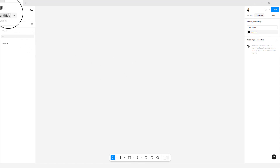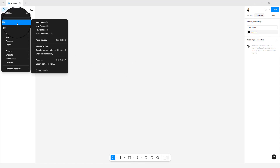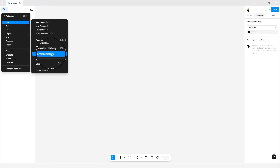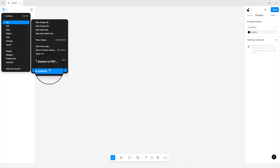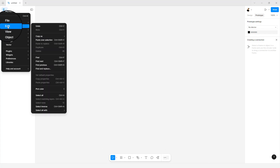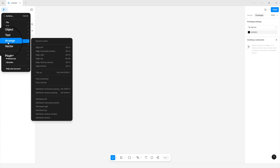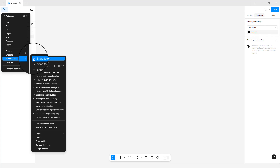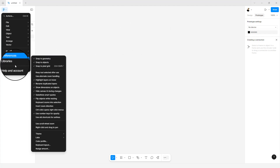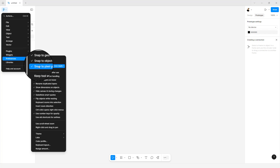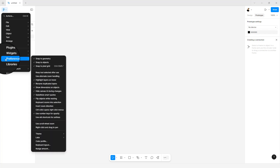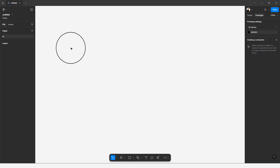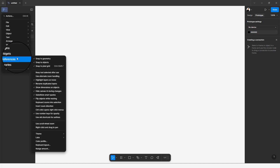Still on the main menu, under the File item you can create new files, place an image, save a copy, view version history, export frames, and create a branch — mainly for organizations. We also have Edit, View, Object, Text, Arrange, Vector, Plugins, Widgets, and Preferences. Currently the UI is light gray, so I'll go to Preferences, then Theme, and switch to the dark UI.